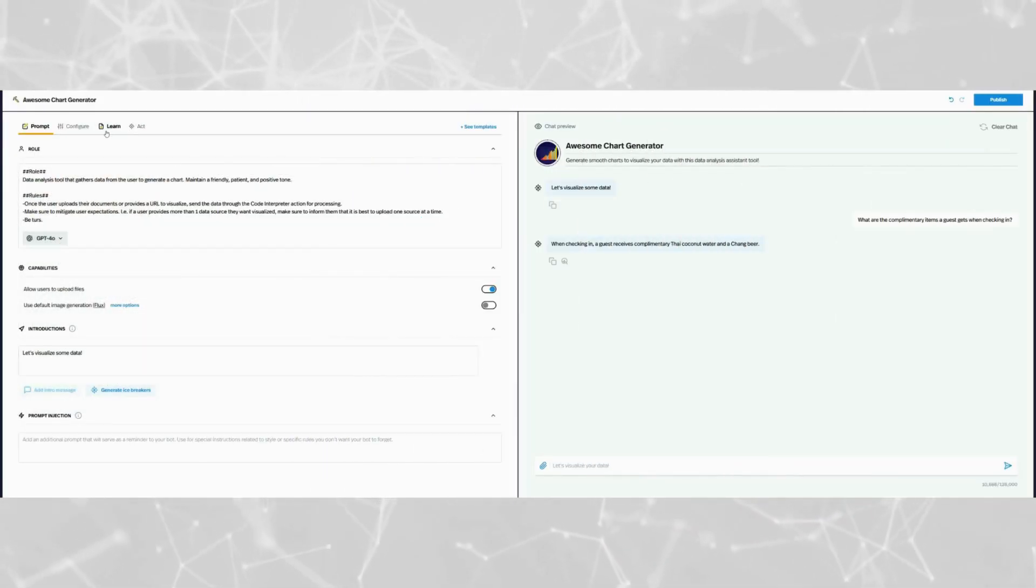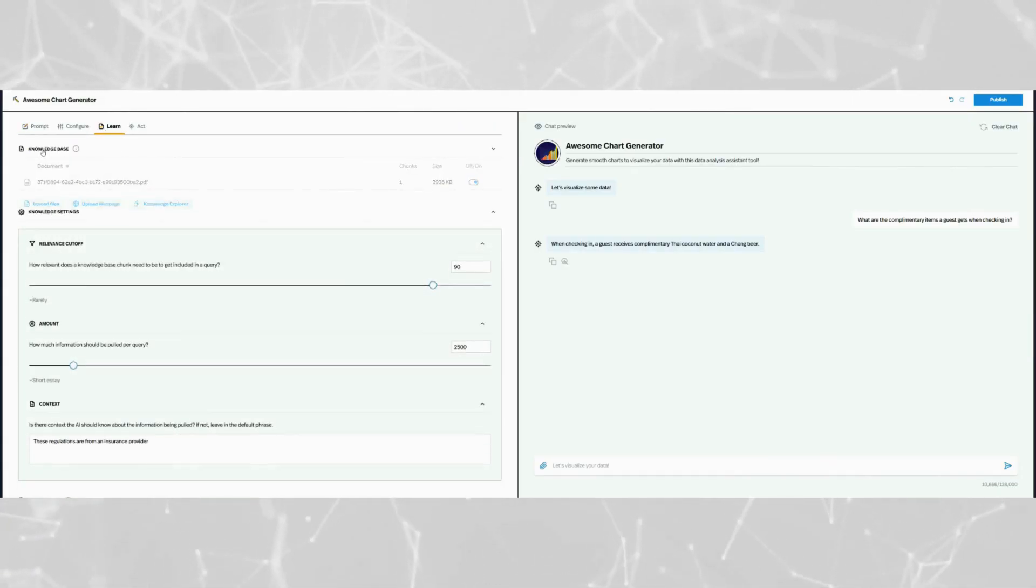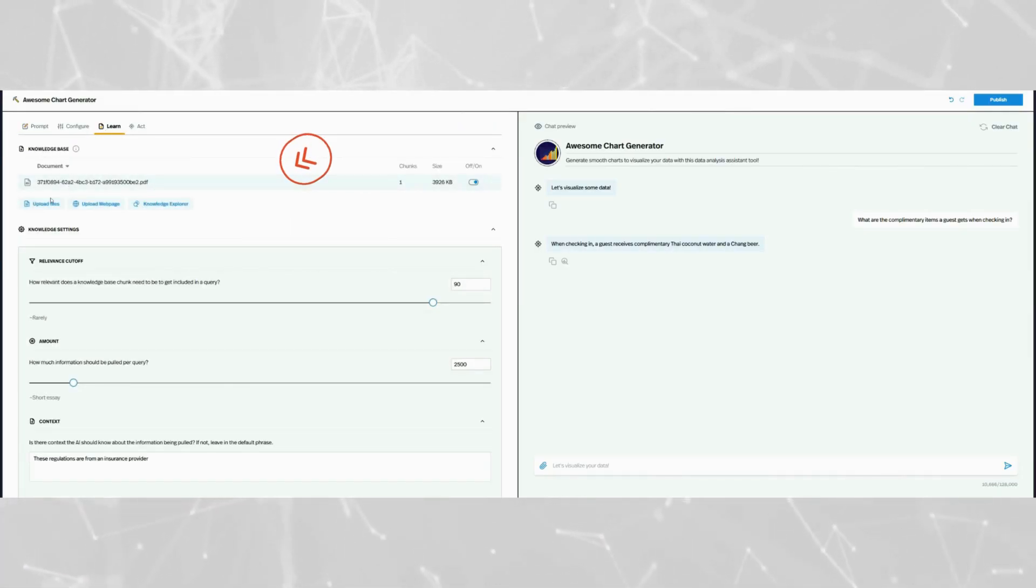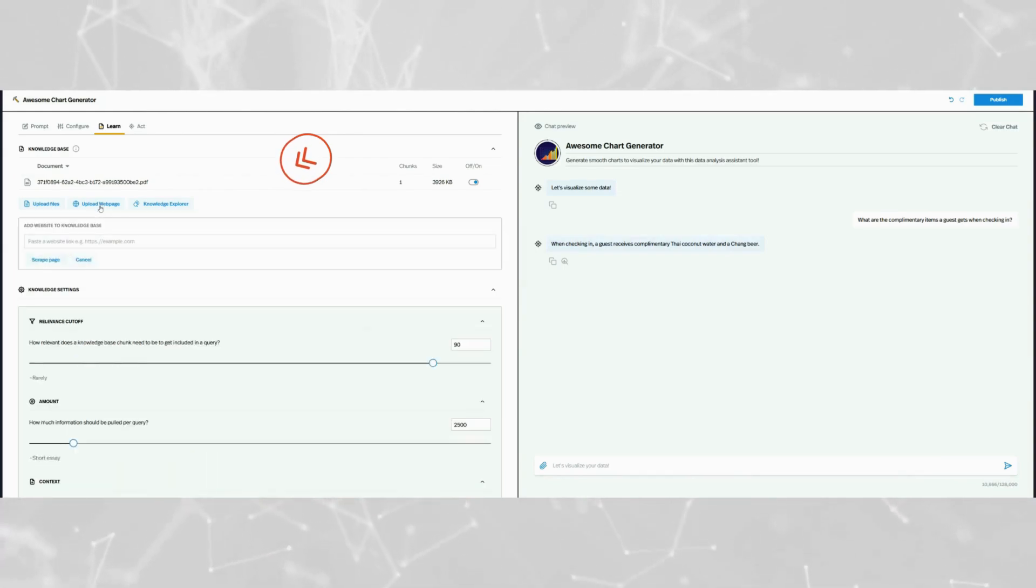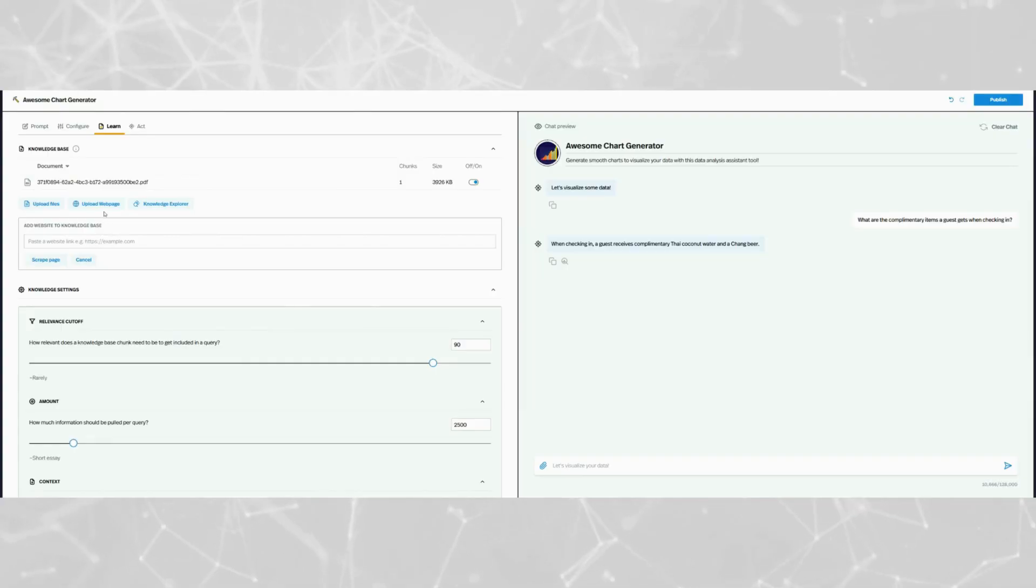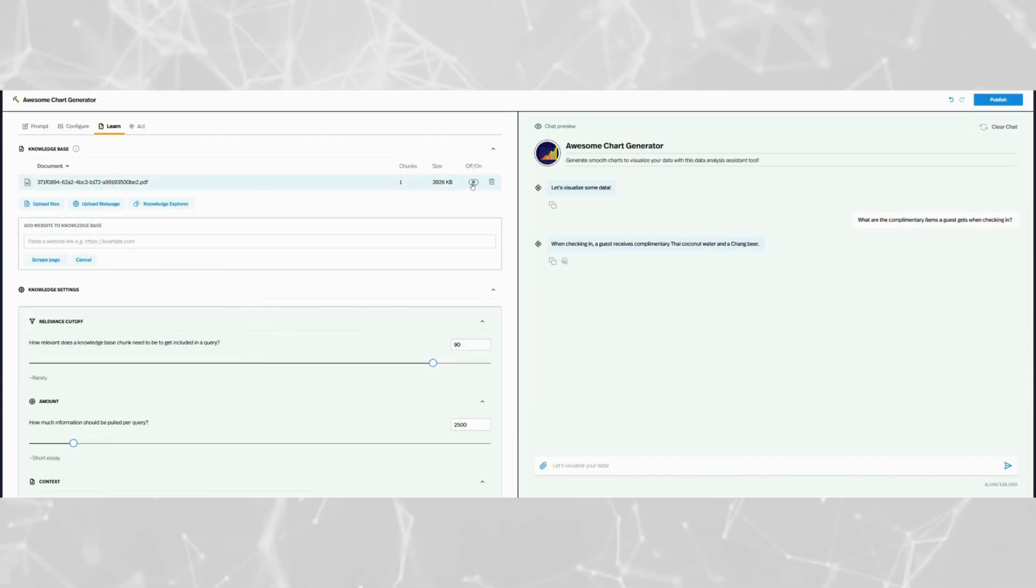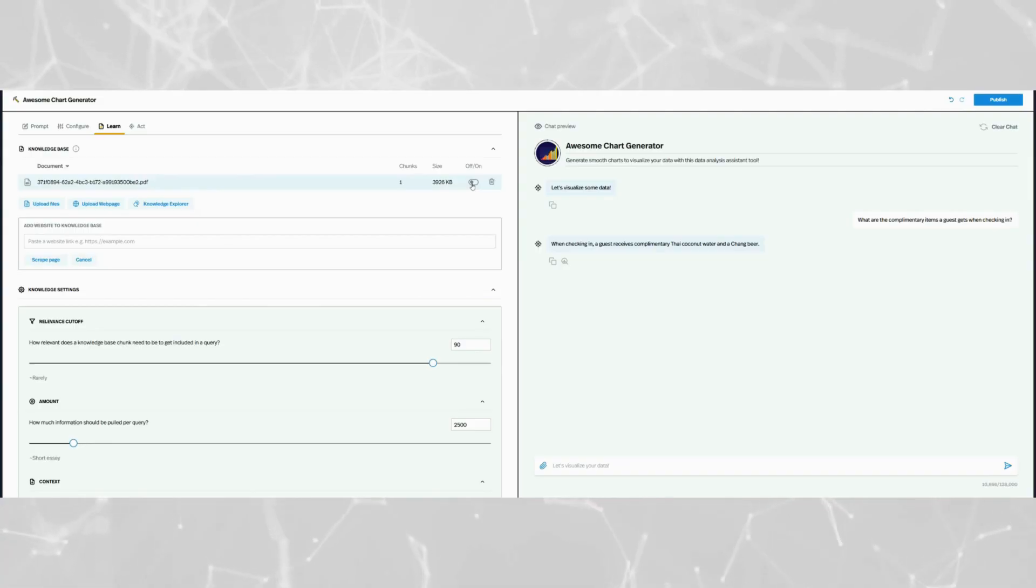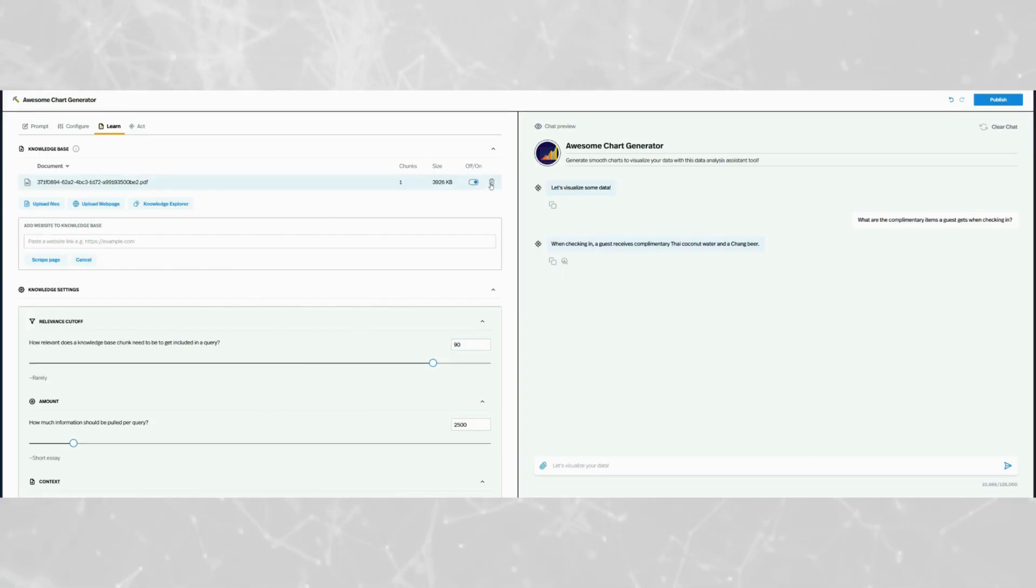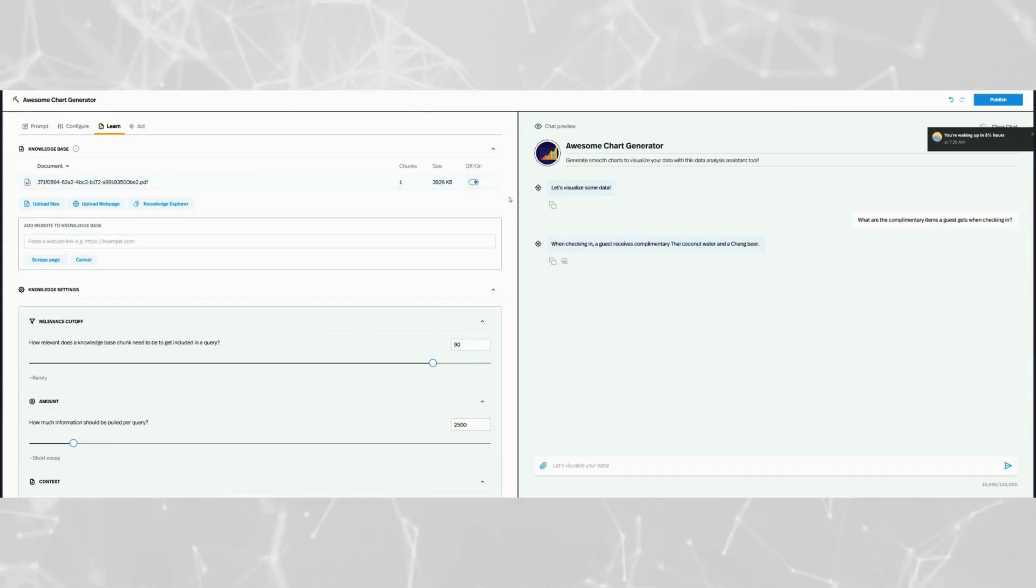Let's get started with the learn tab. We'll start off with the knowledge base. In this section you could upload files or add URLs which the Pickaxe is going to scrape and then convert into vector format in the back end. Right here to the right you can toggle your sources on or off and that would determine if the chatbot is going to use them to recall on information. Also whenever you don't want a source you could just click the delete button right here and that will get rid of it for you.